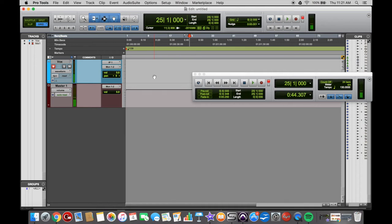A very useful tool, one that I use all the time when tracking, is the quick punch function.